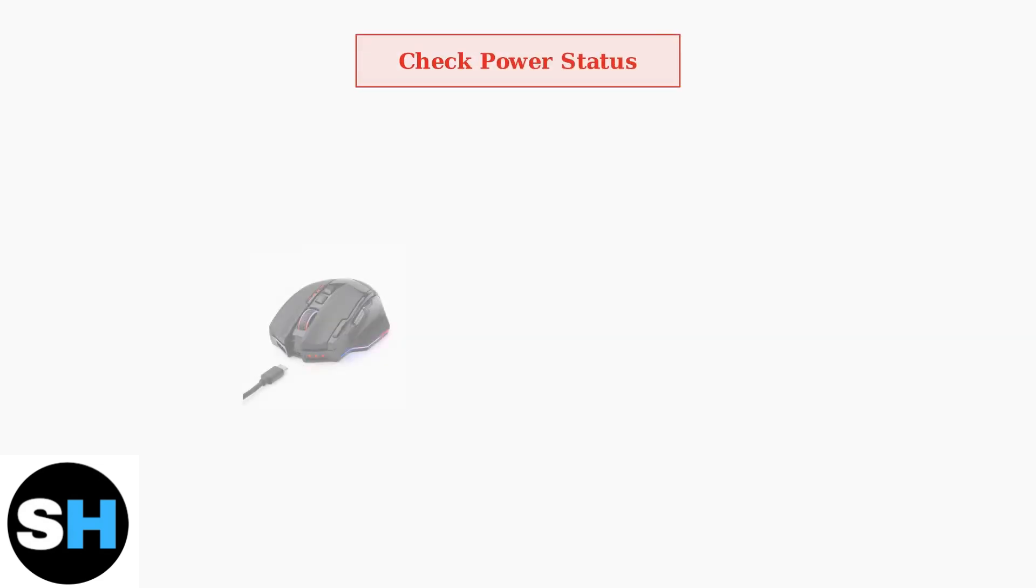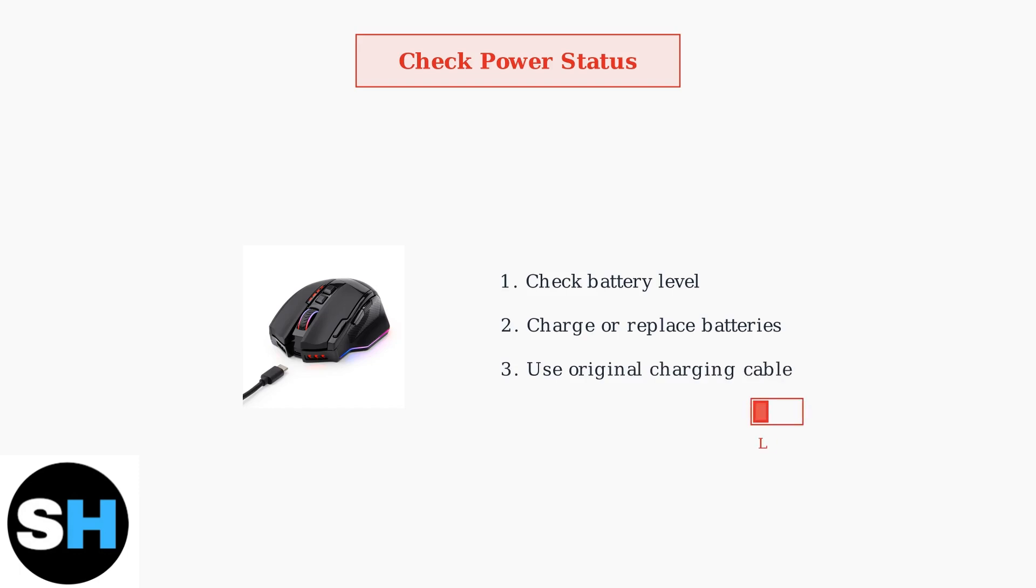For wireless Redragon mice, power issues are extremely common. Check that your mouse is adequately charged or has fresh batteries. Low battery levels can cause connection problems and erratic behavior.